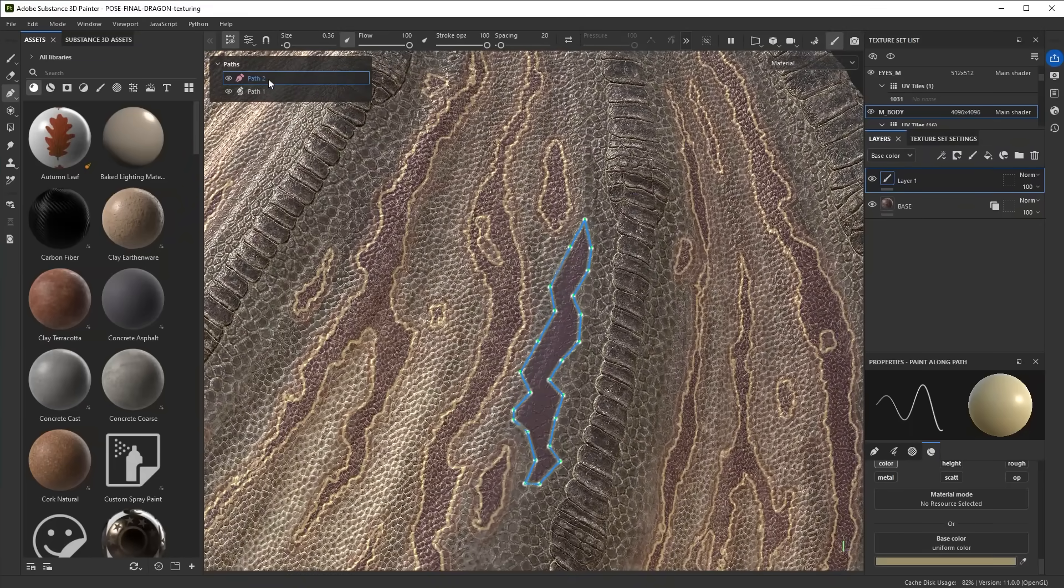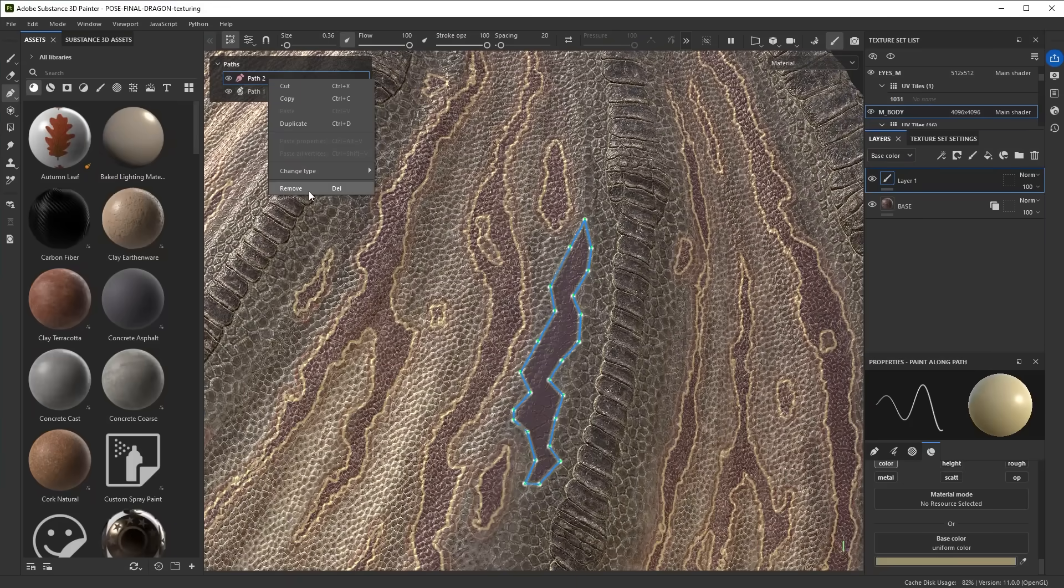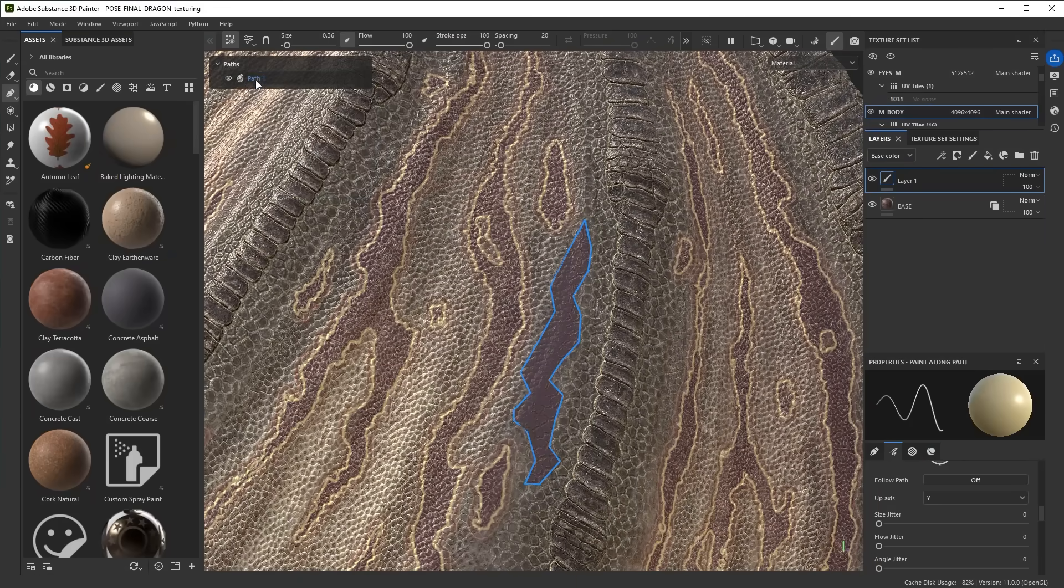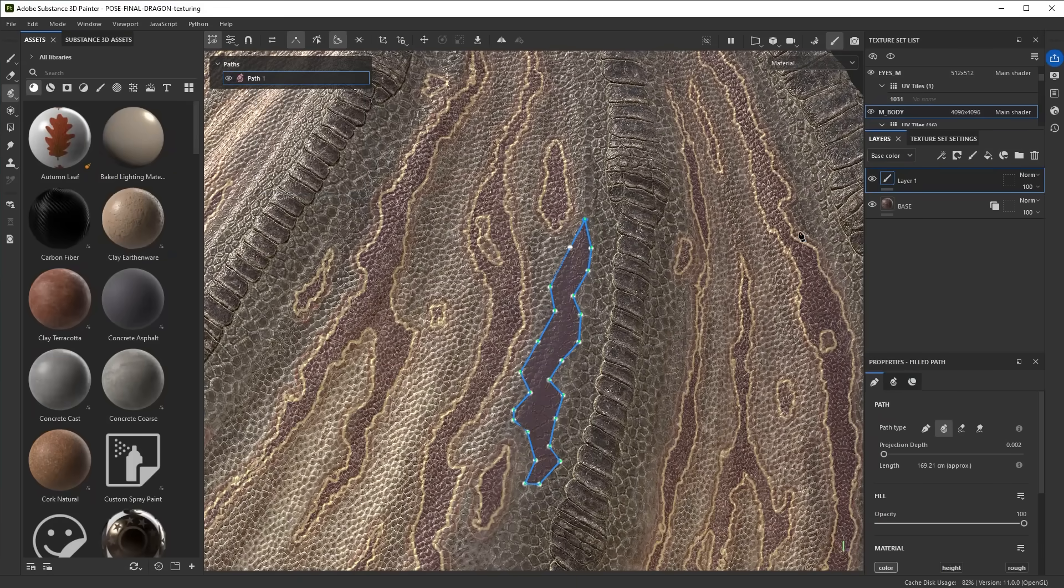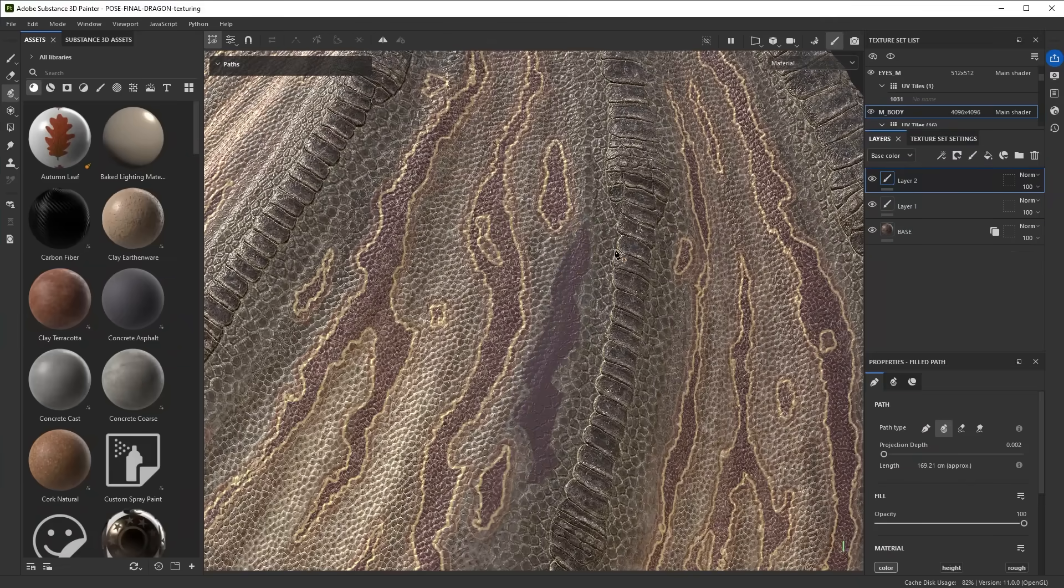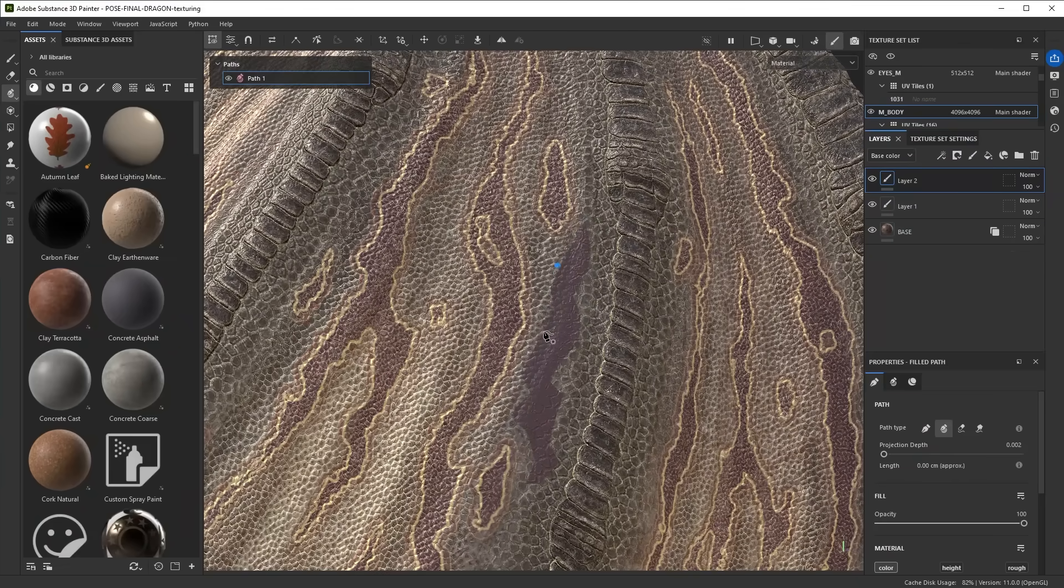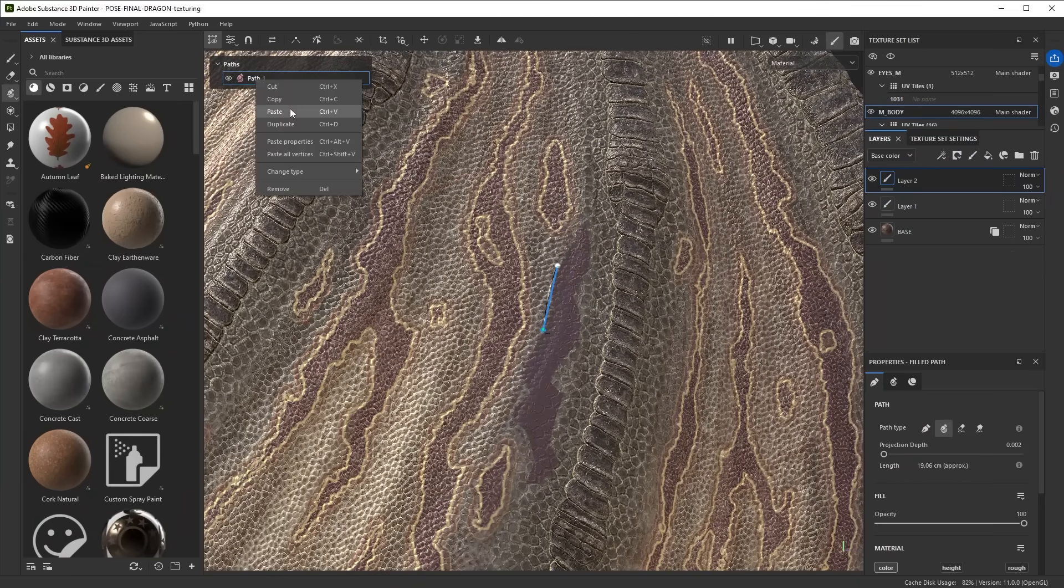So I'm actually going to remove this path, I'm going to copy it, then I'll create a new layer, I'll start a quick new path here, not do much to it, and then say paste.